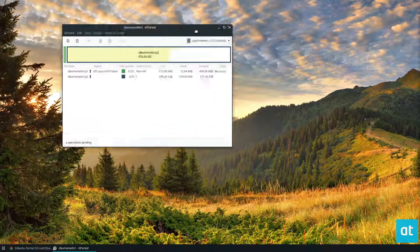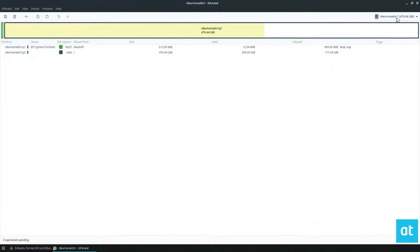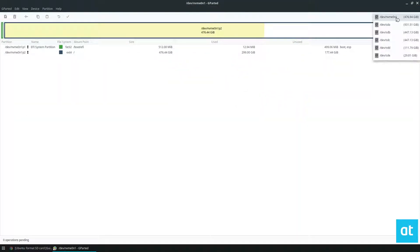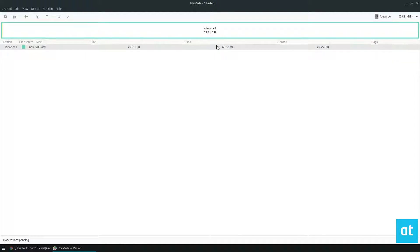Once it's open, go up here and look for your SD card. My SD card is about 32 gigabytes, so I know it's this one.